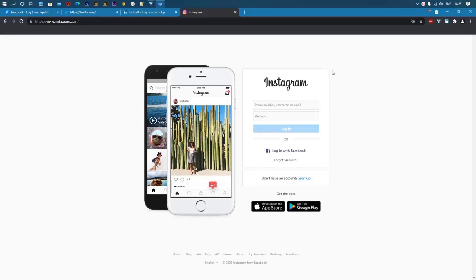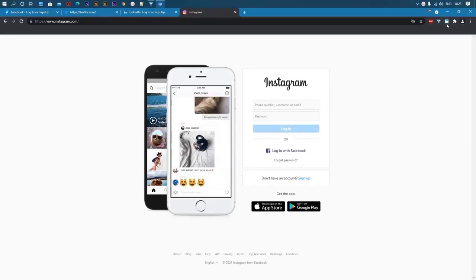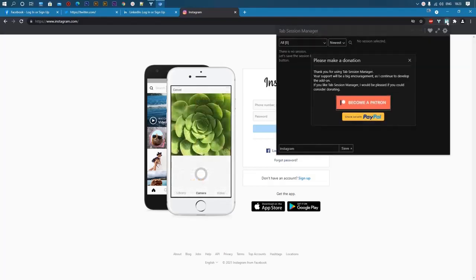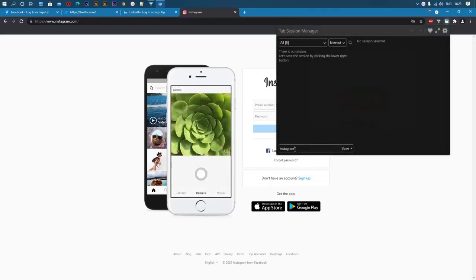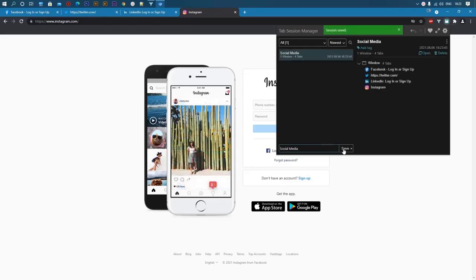So we have four tabs. Let's save this tab session. To save these tabs for later, click on the extension and enter a name for this tab session. And hit the save button. You can see here that the list of tabs is saved.